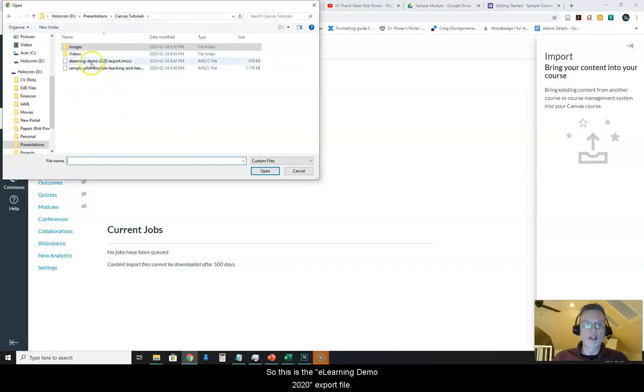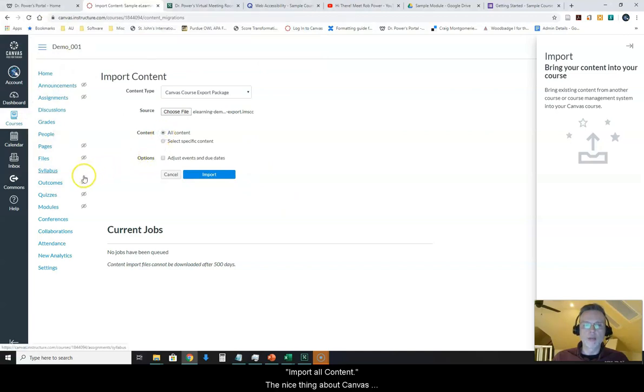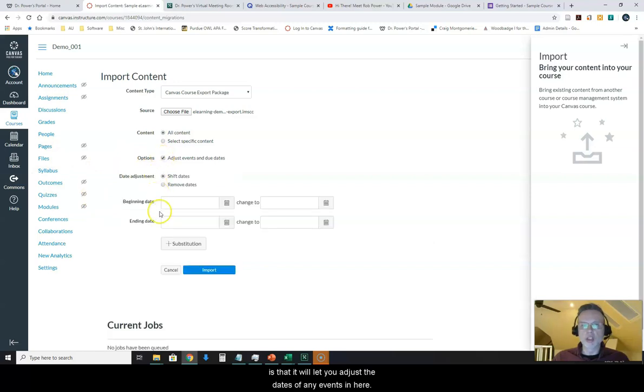So this is the e-learning demo 2020 export file and I want to import all content. The nice thing about Canvas is it will allow you to adjust the dates of any events in here.